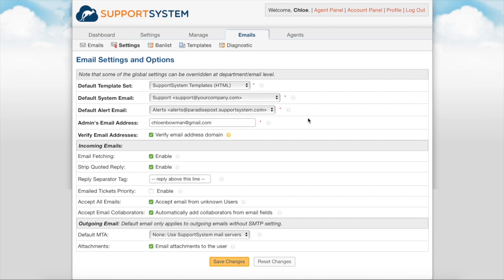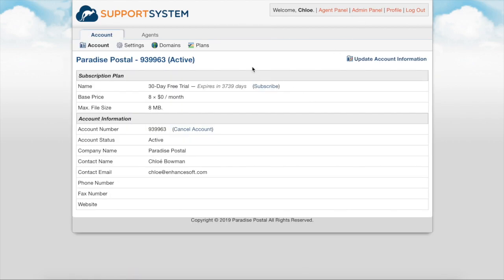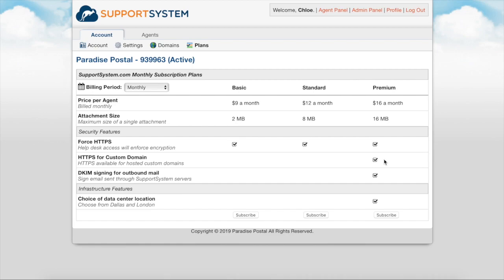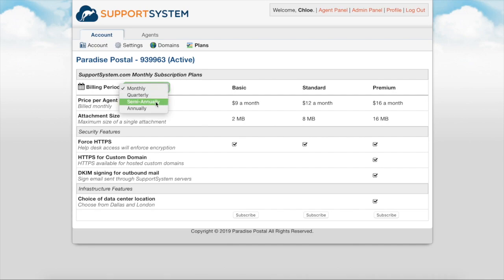When you're ready to start your subscription you can do so from the account panel plans tab. The main difference in subscription levels are your attachment size limits per attachment. The premium plan also includes additional security features including the ability to add a custom SSL certificate to your custom domain, DKIM email signing, and the option of having your data hosted from our London data center. Once you decide on a subscription level you will set the billing frequency. You have the option of monthly, quarterly, semi-annually, or annually.